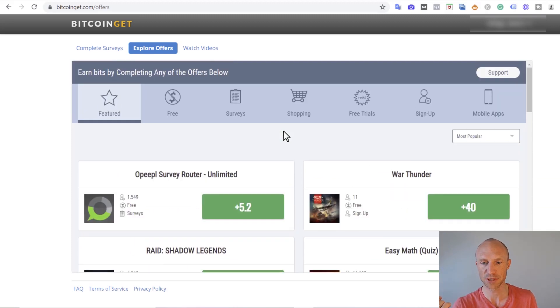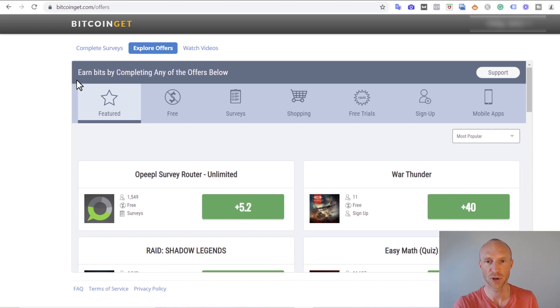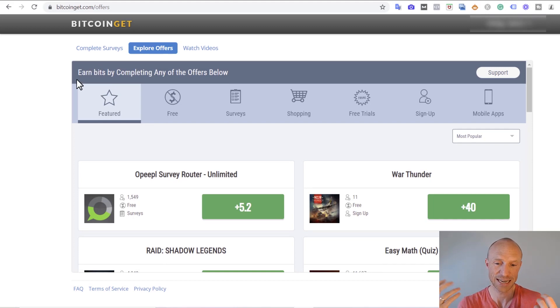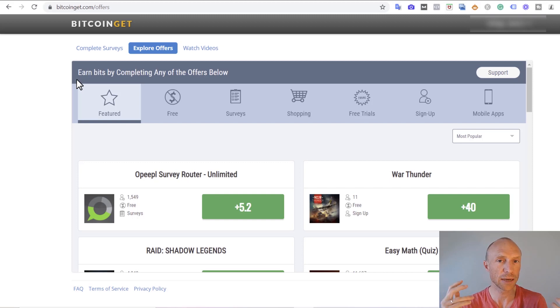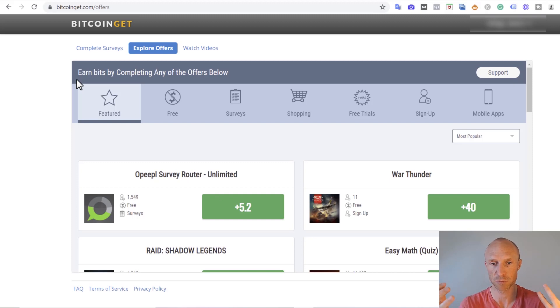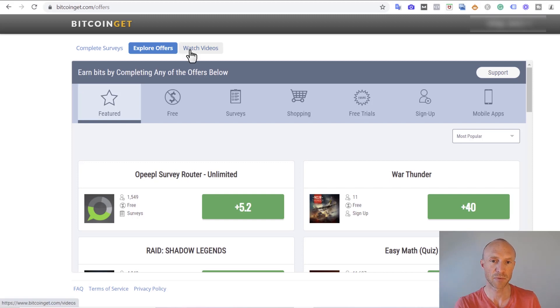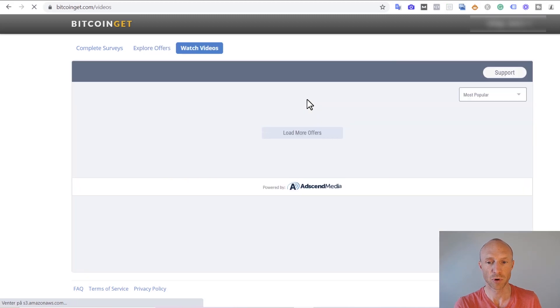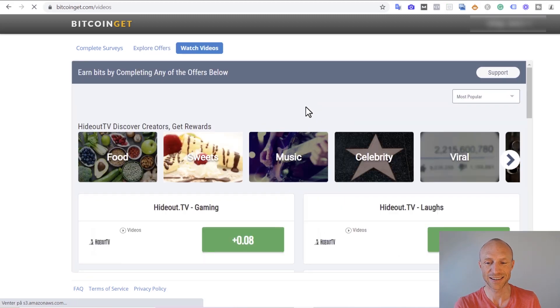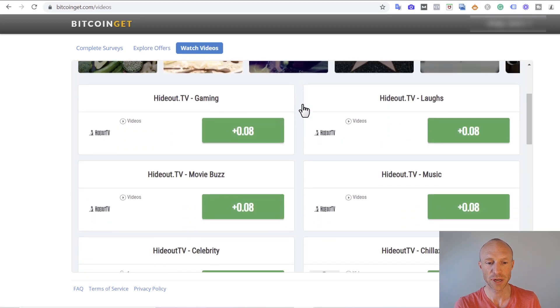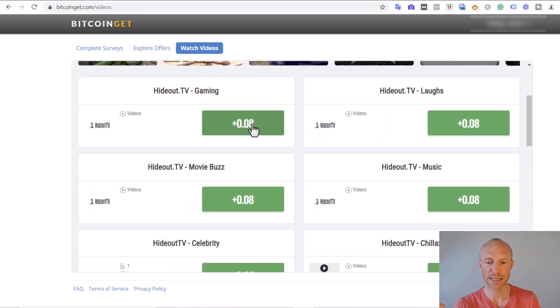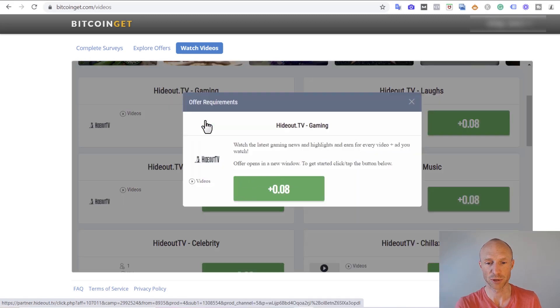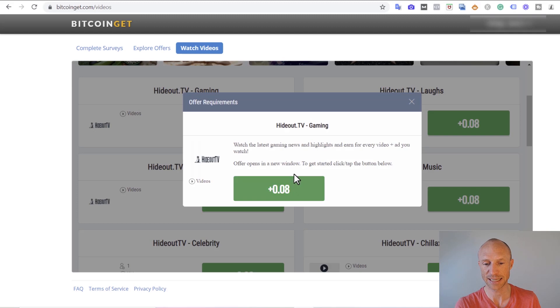You can see what they give for these particular offers here. For the surveys in my experience you can usually expect to get maybe around 10 bits or so, of course that will vary from country to country and from survey to survey. It's the same for the videos here - the rewards that you get are not very high. You get 0.08 bits when you watch one video including ads.